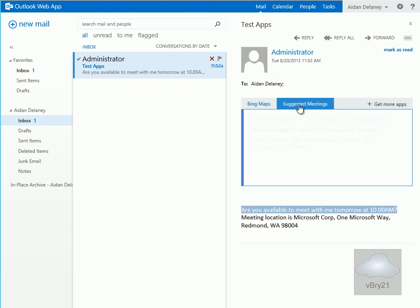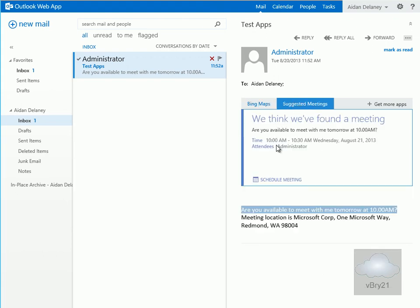If I click on suggested meetings, what it's seeing here is it's found a meeting. So if I want, it will allow me to schedule the meeting. And that's the end of this demonstration. Thanks very much.